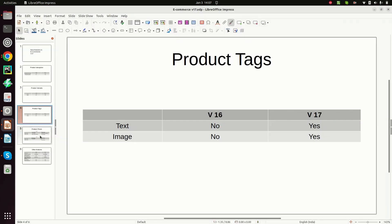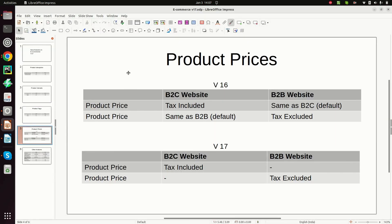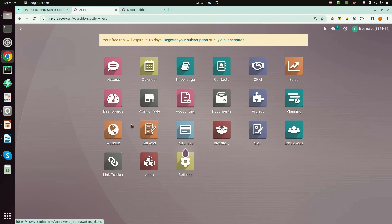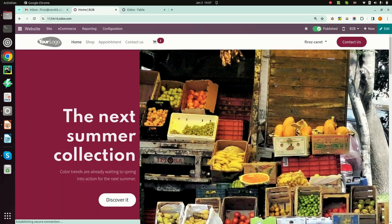Next is product prices. Generally we set product prices according to the customer base. If the customer is B2C then we define product prices as tax included, but for a B2B client we generally exclude the tax. Let's see what the problem was in version 16. This is a B2B website and I am opening the shop.